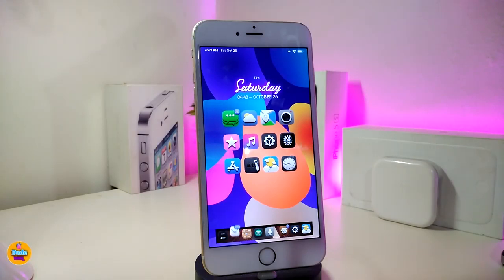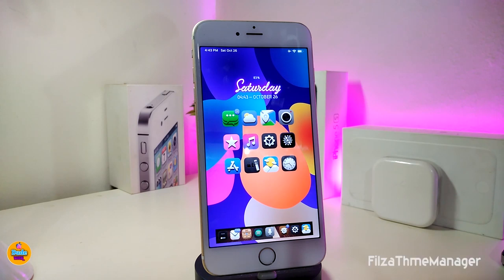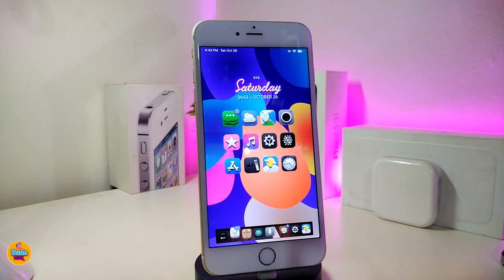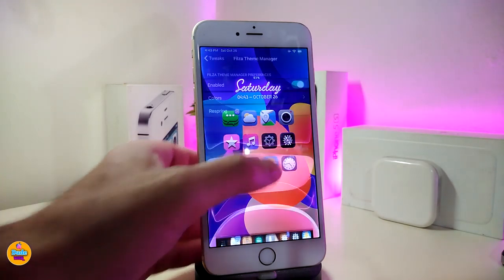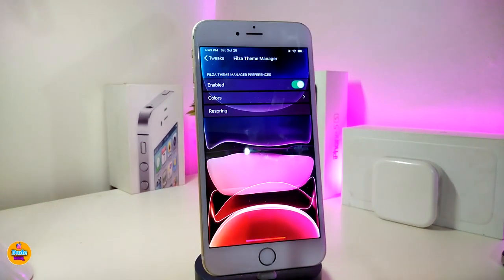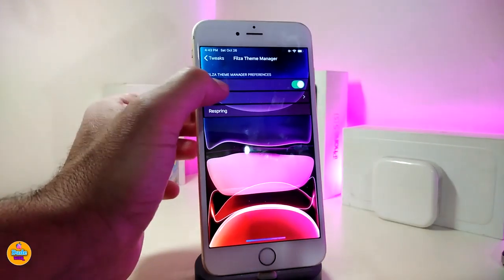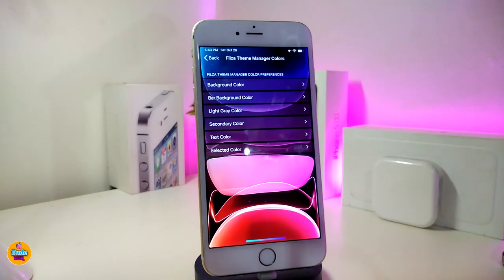The first one will be called the Files Theme Manager. That will bring some options and different kinds of stuff you can customize the Files Manager application with. So if I go ahead and tap on the settings here, first of all go ahead and enable the tweak. We also have the colors section here - if you tap on it, that will give you an option for changing the background color.